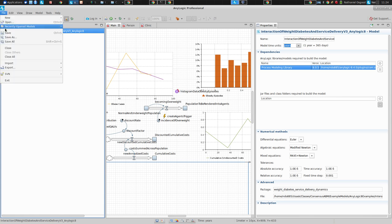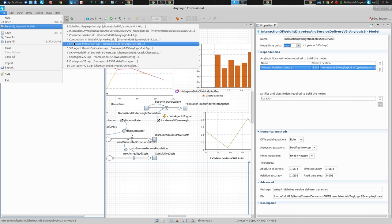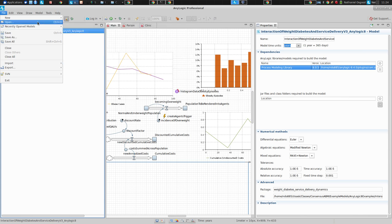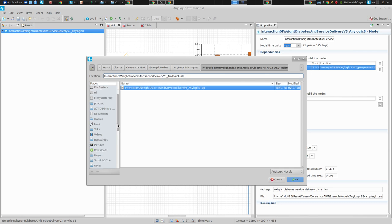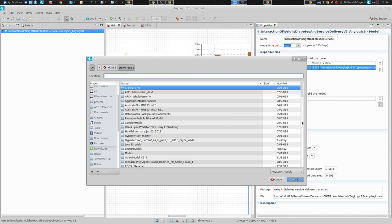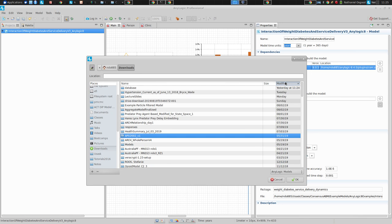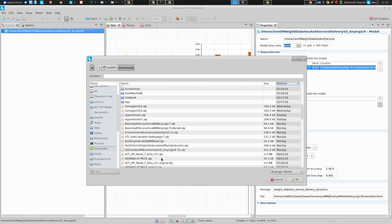If you go to AnyLogic and look at recently opened models, you should find one that was built earlier. It looks like it's far enough back that I don't actually have it directly here in my recently used models, so I'll go and open it up from my downloads. We'll load it in from that, otherwise we'll load it down from the site. It's called GIS Food and PA Environment.